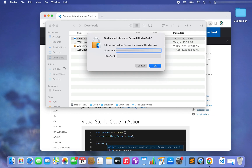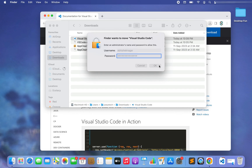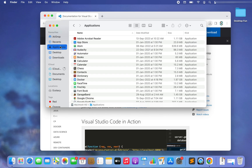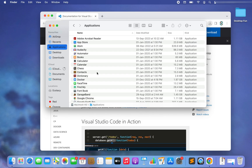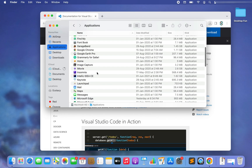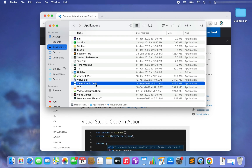For me it is asking for credentials, so I'm going to enter them and hit OK. There you go — you will now find Visual Studio Code in Applications.